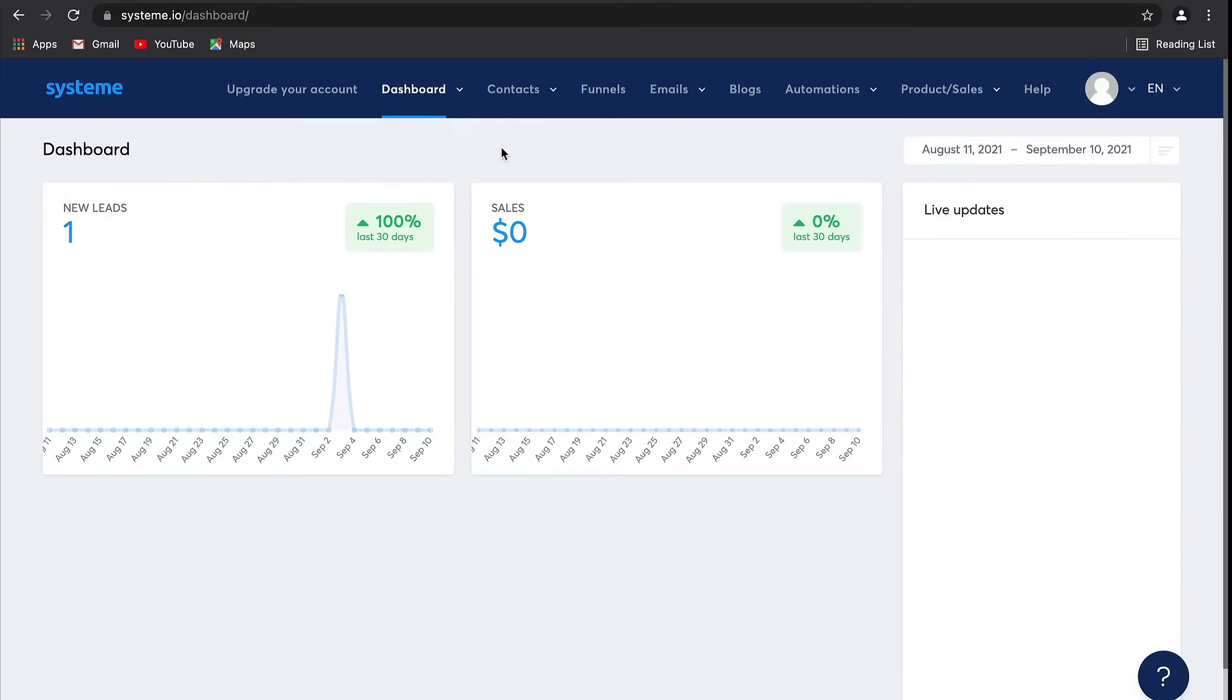Hey guys, I'm Natasha from the System.io team, and in this online training I'm going to show you how to use System to launch and run your online business. In this first video, we're going to run through the different features that are available on our platform.